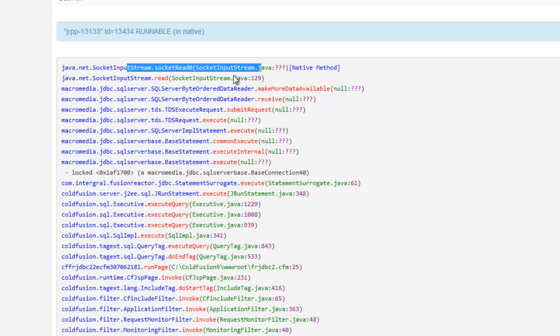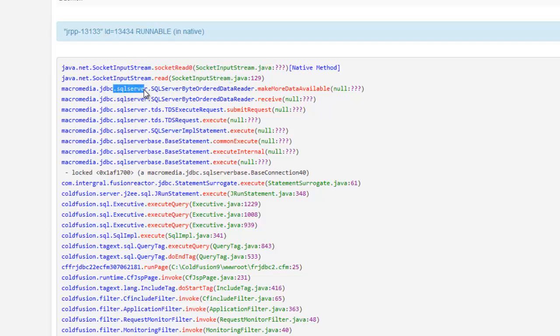This first line is what it was doing at the moment I said, tell me what you're doing. And sometimes this may not mean anything to you. We'll come back to it in a moment. Below that is, well, what called that? And below that is what called that? And so on and so on. And I can see within a few lines that it's related to SQL Server and happens to be some ColdFusion stuff. This is ColdFusion 9, so it says Macromedia.